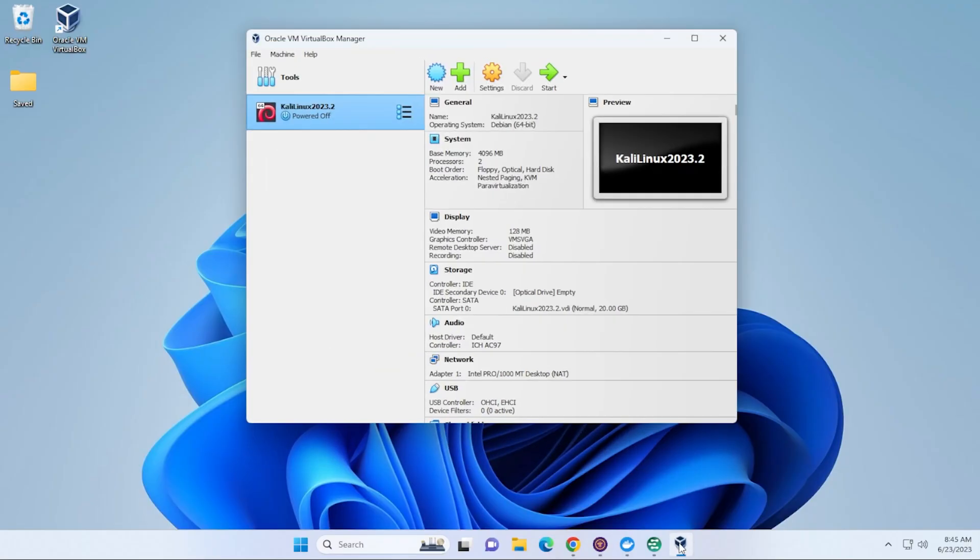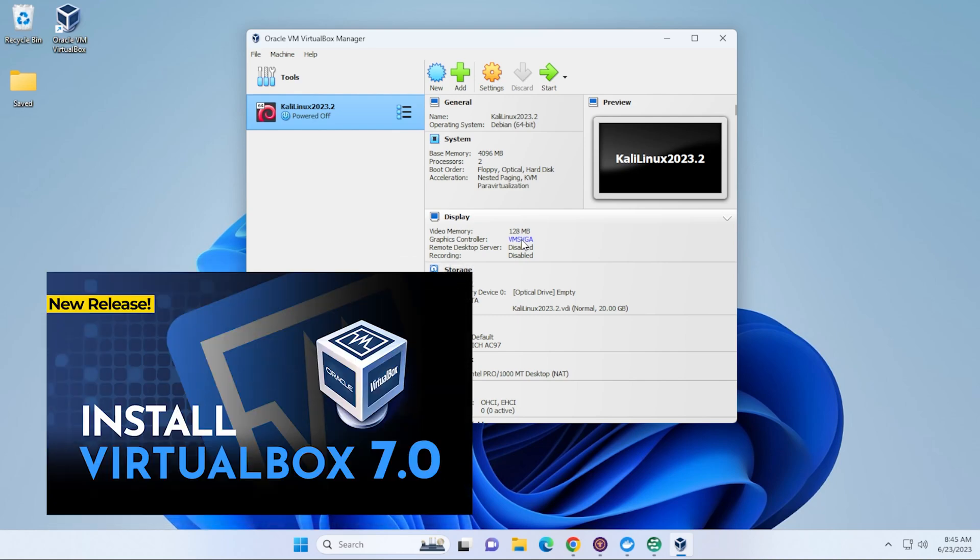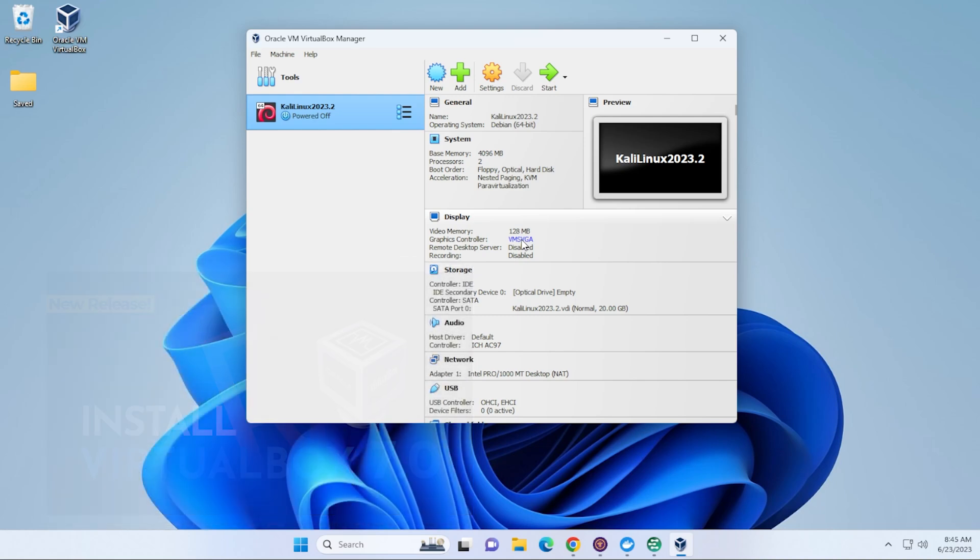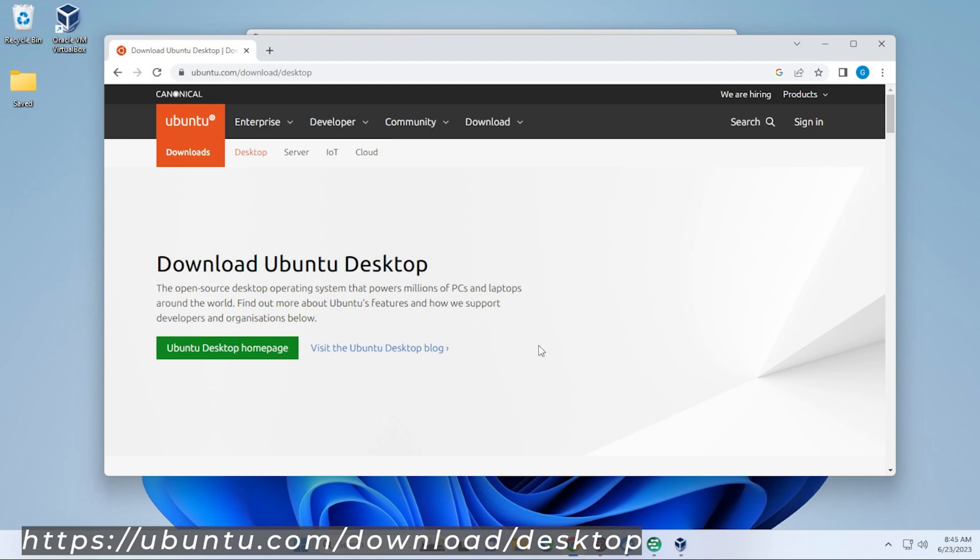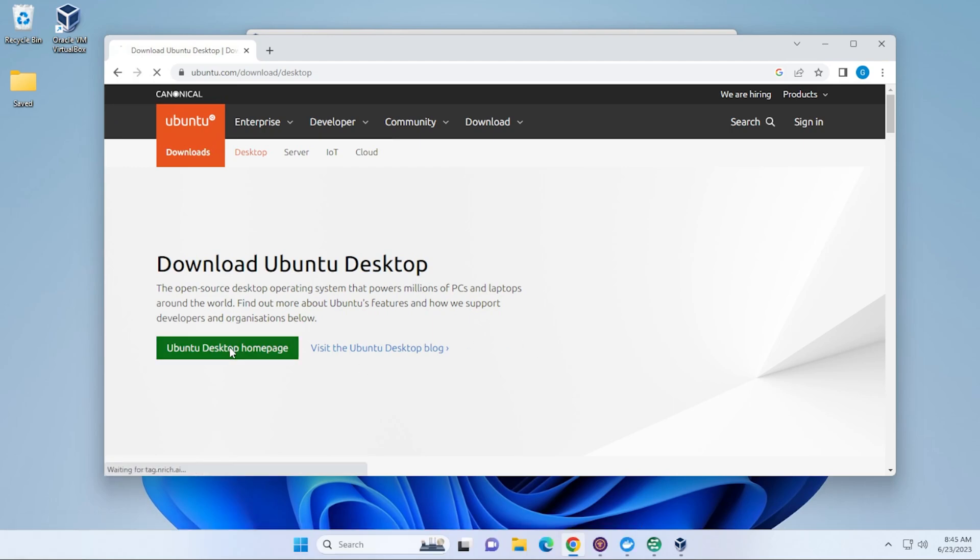I'm at my Windows 11 desktop. I have my Virtual Manager already installed. This is version 7. Now, if you don't already have VirtualBox installed, you can check out this video, and I'll walk you through the steps. We're going to be installing the latest version of Ubuntu today. I'm at the Ubuntu website right now. Make sure I link this in the description below.